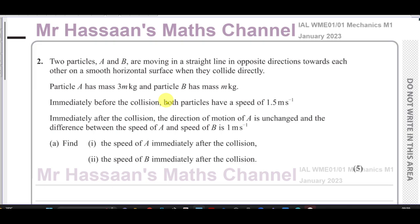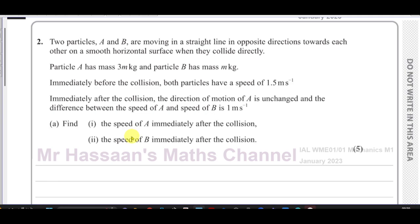When they collide directly, particle A has a mass of 3m kilograms and particle B has a mass of m kilograms. Immediately before the collision, both particles have a speed of 1.5 meters per second. Immediately after the collision, the direction of motion of A is unchanged and the difference between the speed of A and B is one meter per second. We need to find the speed of A and the speed of B immediately after the collision — five marks.